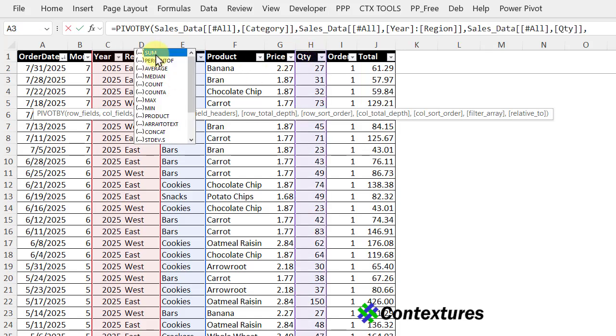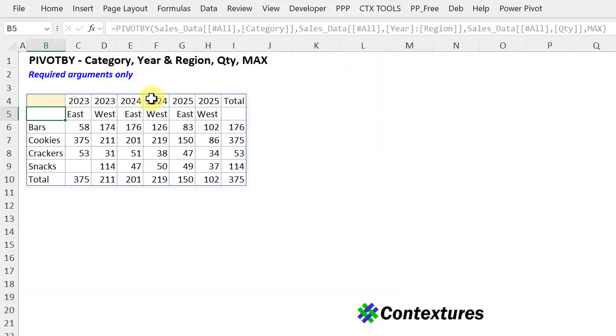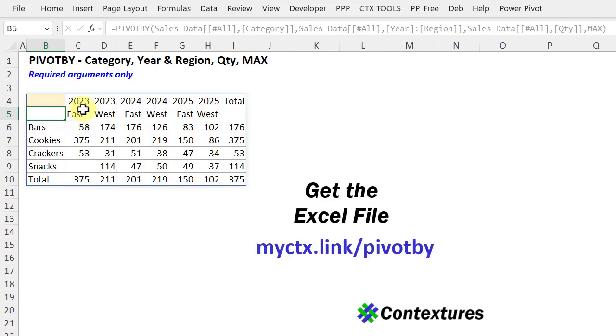And for this one, I'm going to use max, close the bracket, enter, and there's the table. We've got all the categories and a total. We've got both regions for each year, east and west across, and then totals down this column.